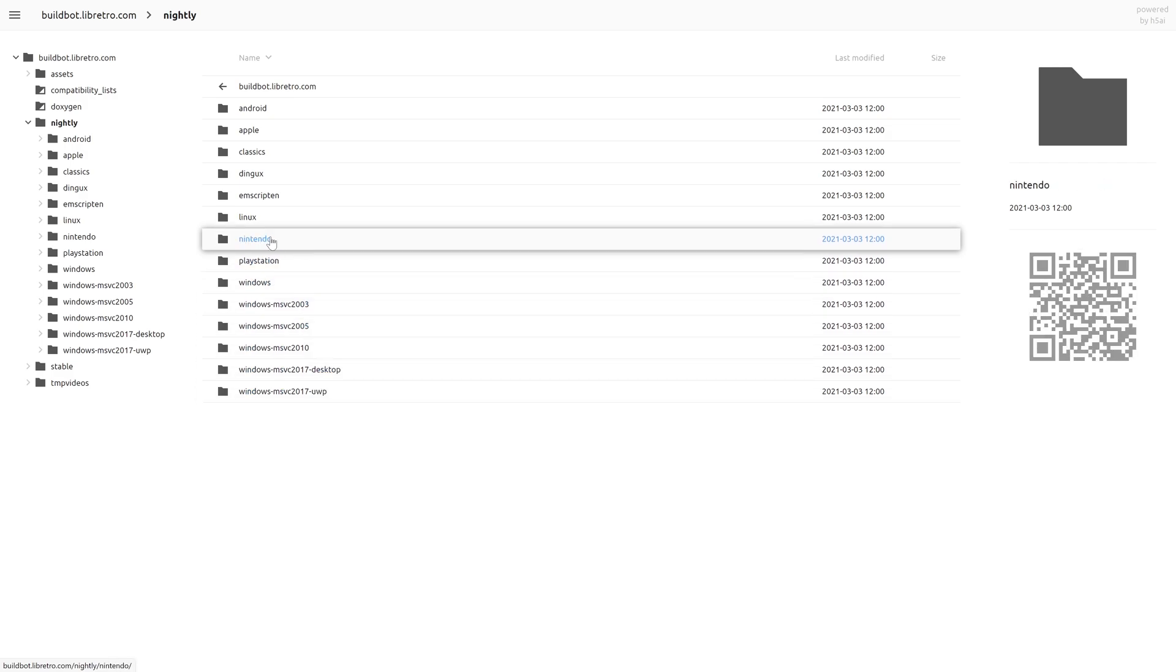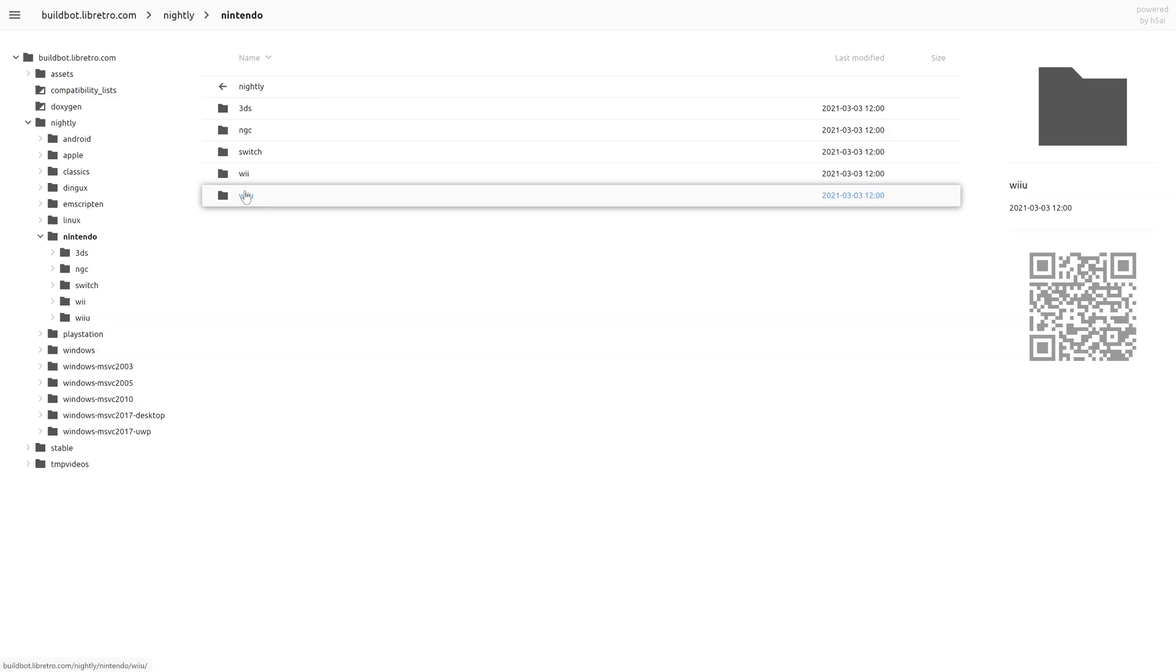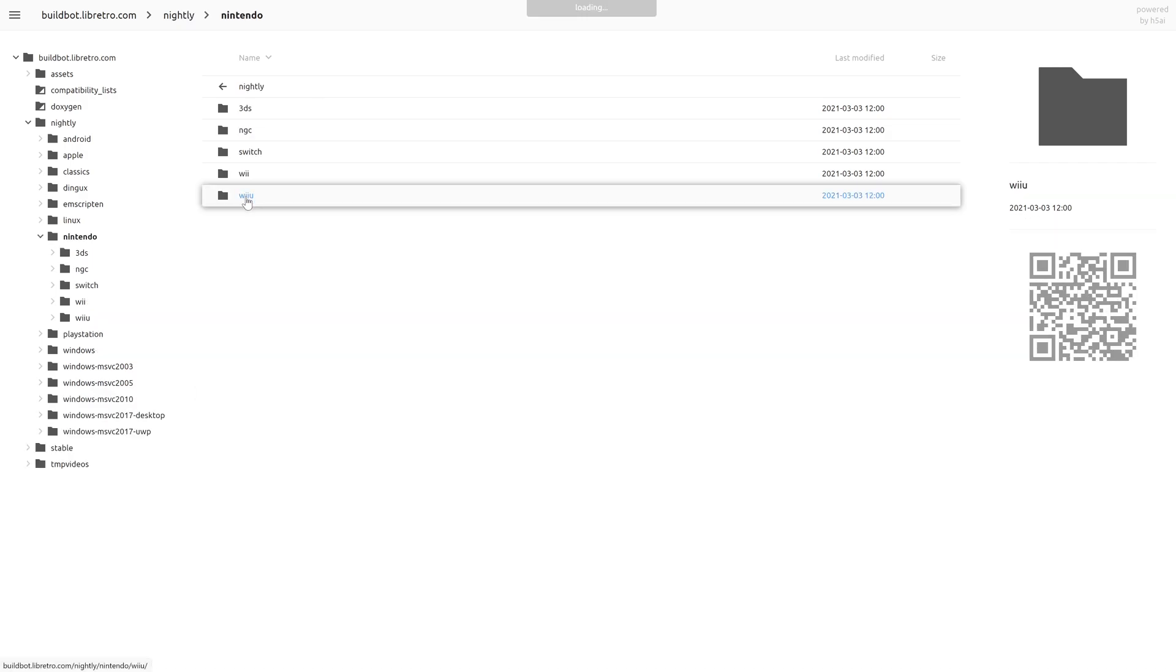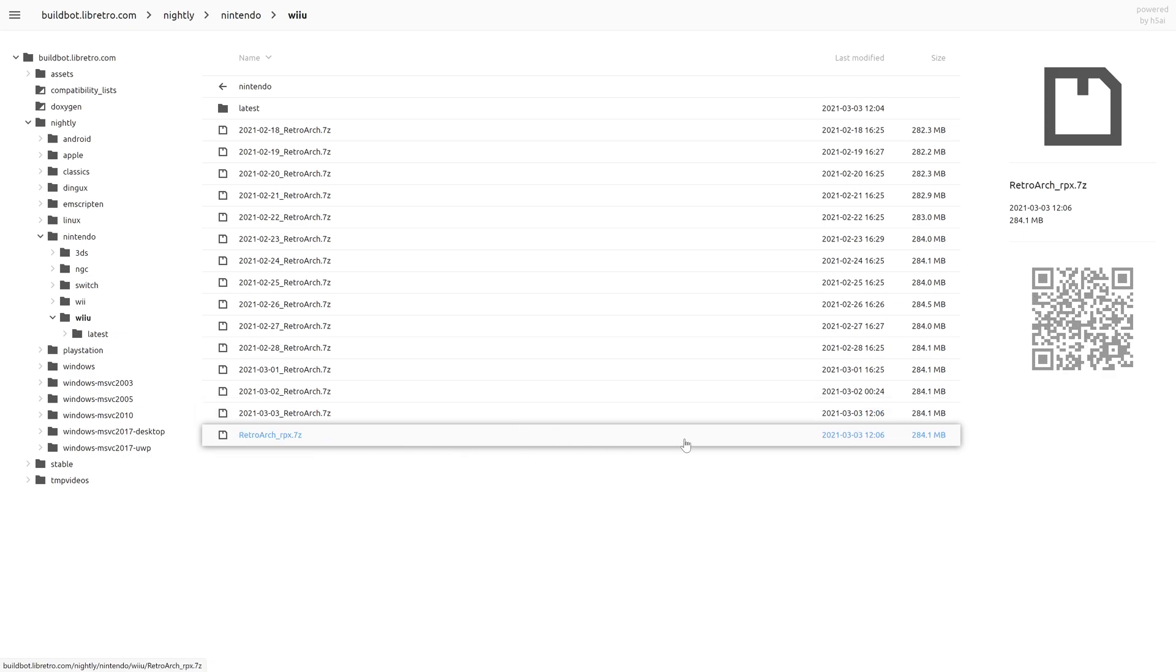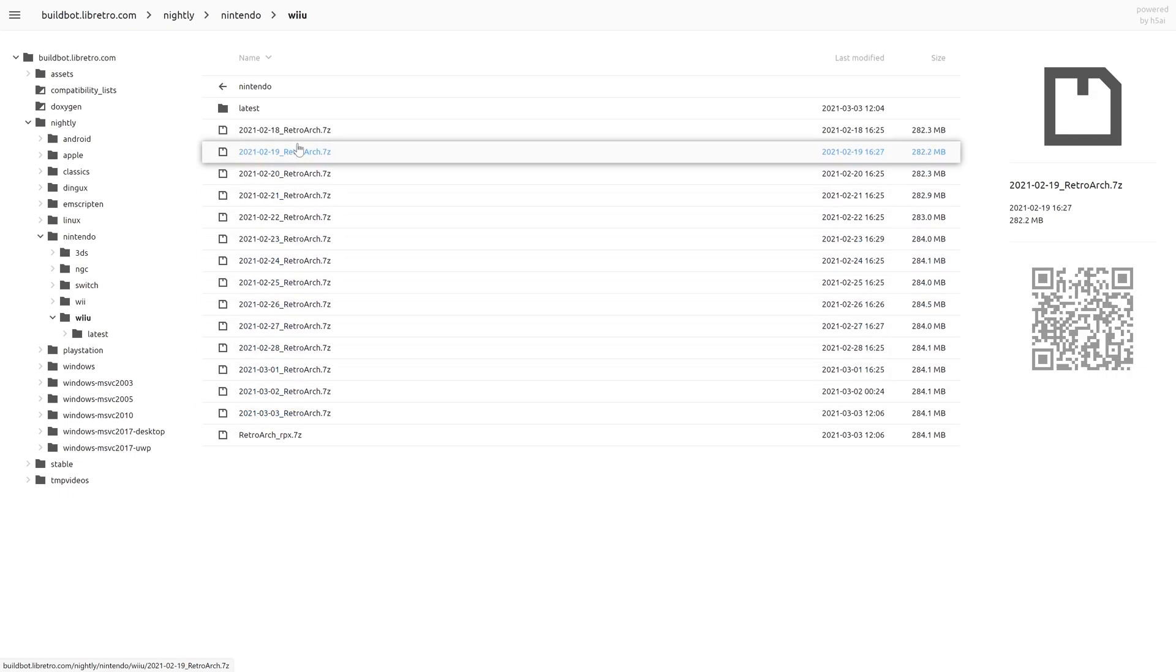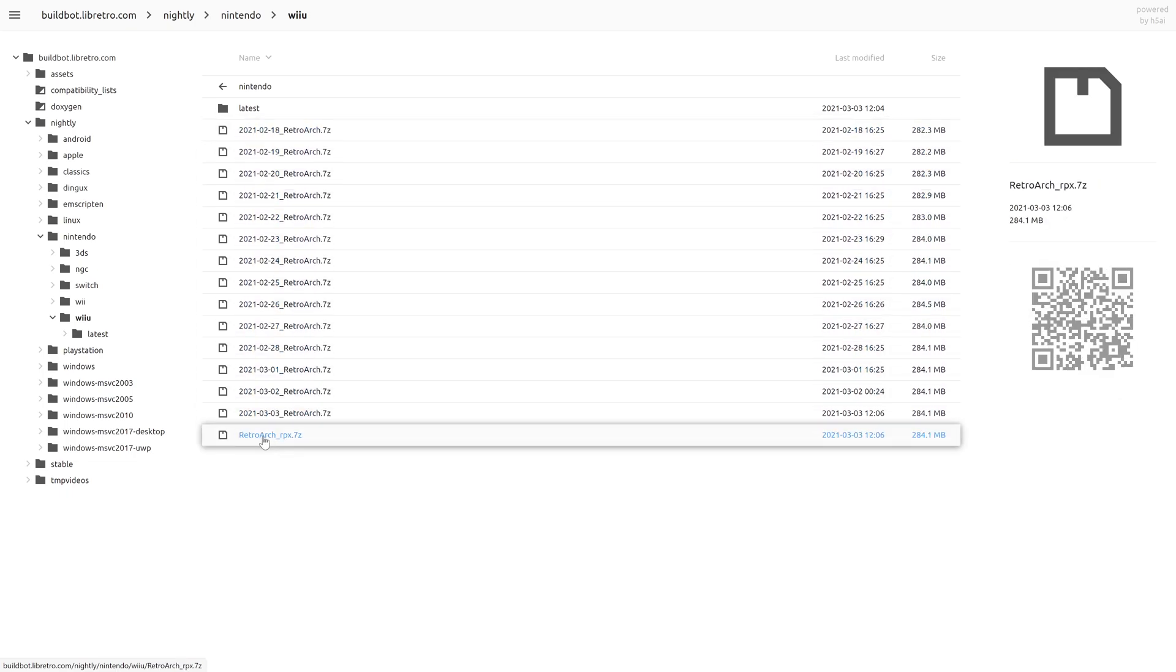Then we're going to go up to Nintendo, Wii U, and we're going to download the very last entry here, RetroArch underscore rpx dot seven zip. This will always be the most up-to-date version of RetroArch available. If you want to go back a few days, there is the option for that as well. But download RetroArch underscore rpx dot seven zip.